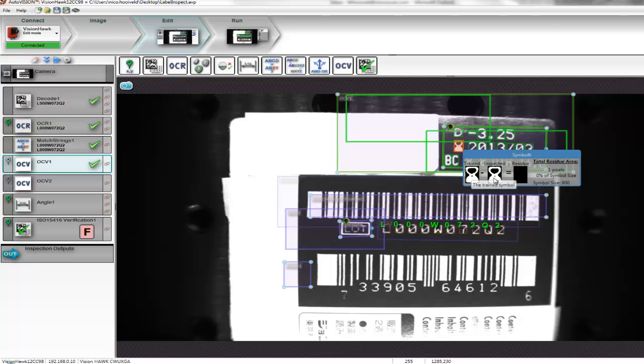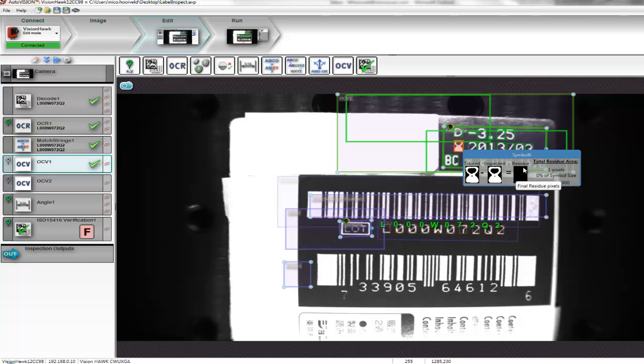If there are any differences, AutoVision knows that the character has been printed differently. If the difference becomes too big, the character can be rejected. This way, we can be assured that no product containing poor or incorrect printed text will be shipped.